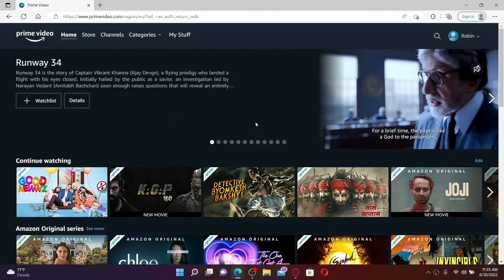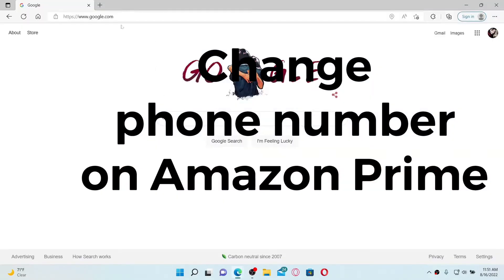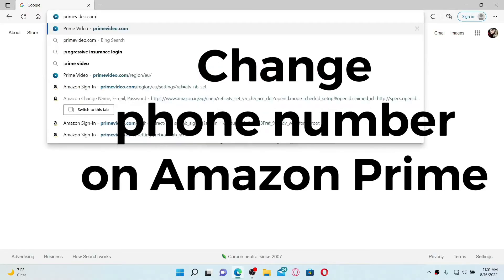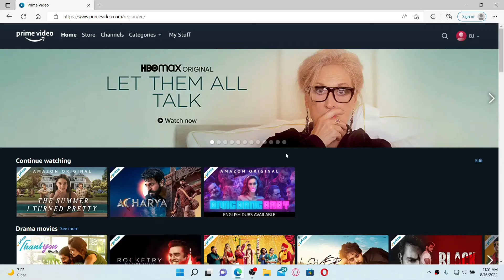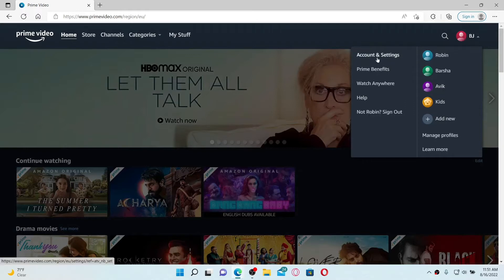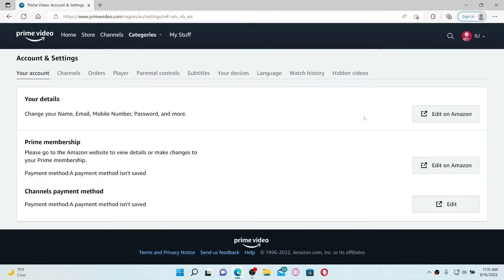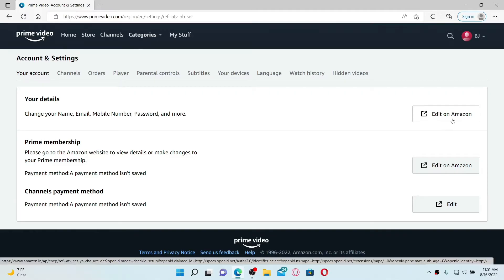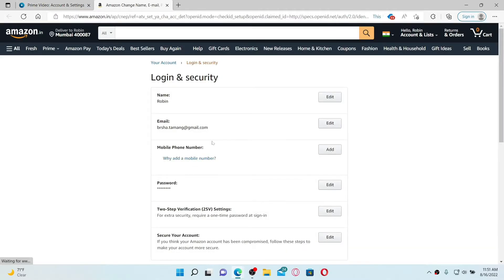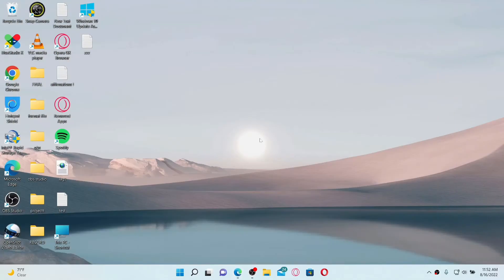To change your phone number on Amazon Prime, open up a web browser, go to the URL box and type in primevideo.com, and press Enter. Once you are logged into your Prime Video account, go to the upper right-hand corner and click on the profile icon. Click 'Account and Settings' from the pop-up, then click on the 'Edit on Amazon' link next to your details. Find the mobile phone number option — if you've already added one, click Edit and enter the new phone number you'd like to change to. If you see an Add button, you need to add a mobile number first.